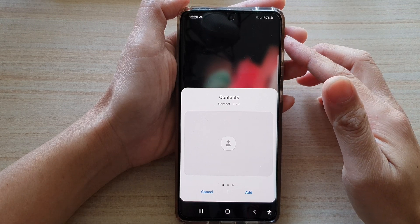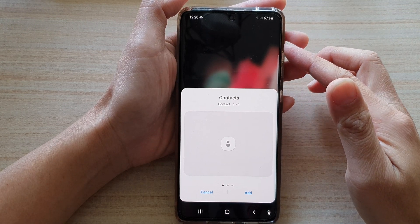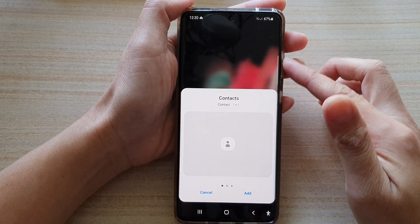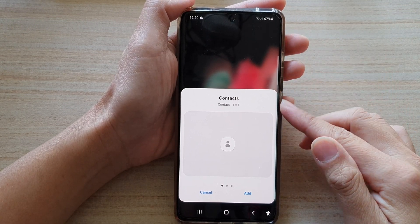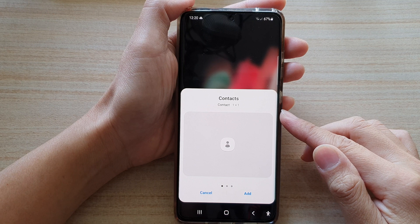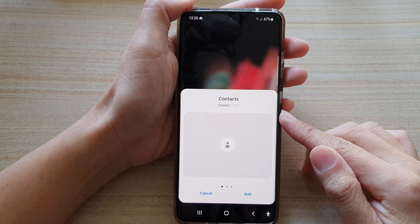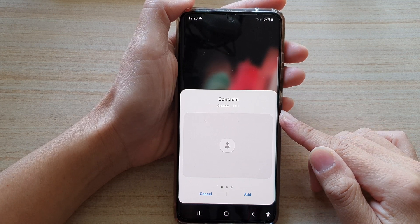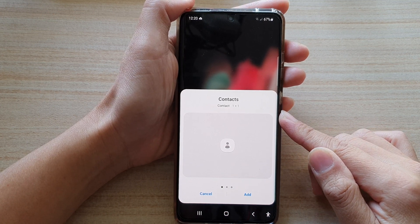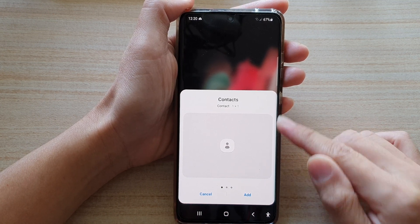In this video we're going to take a look at how you can add a contact widget to the home screen on the Samsung Galaxy S21 series.